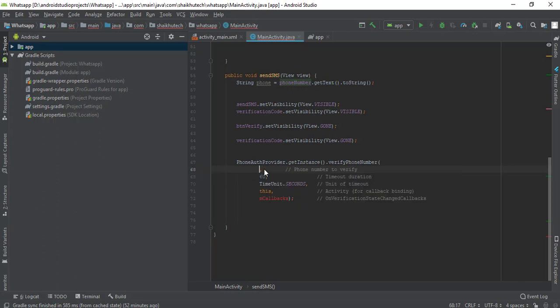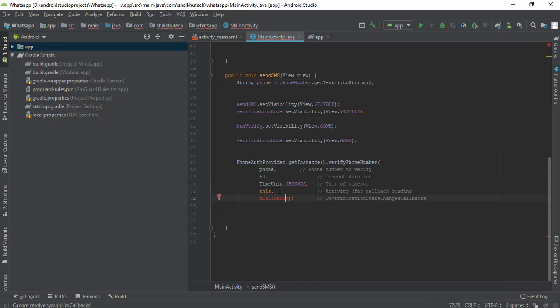It automatically gets the required network information so we don't need to worry about that. I've provided the phone number retrieved from the field. We need some callbacks — callbacks are kind of functions written inside an interface. The difference between a simple function and a callback function is that a simple function is called whenever you want, but a callback is called when a particular job completes, automatically. For example, when downloading a file, the onCompleted function gets called automatically when the download finishes.